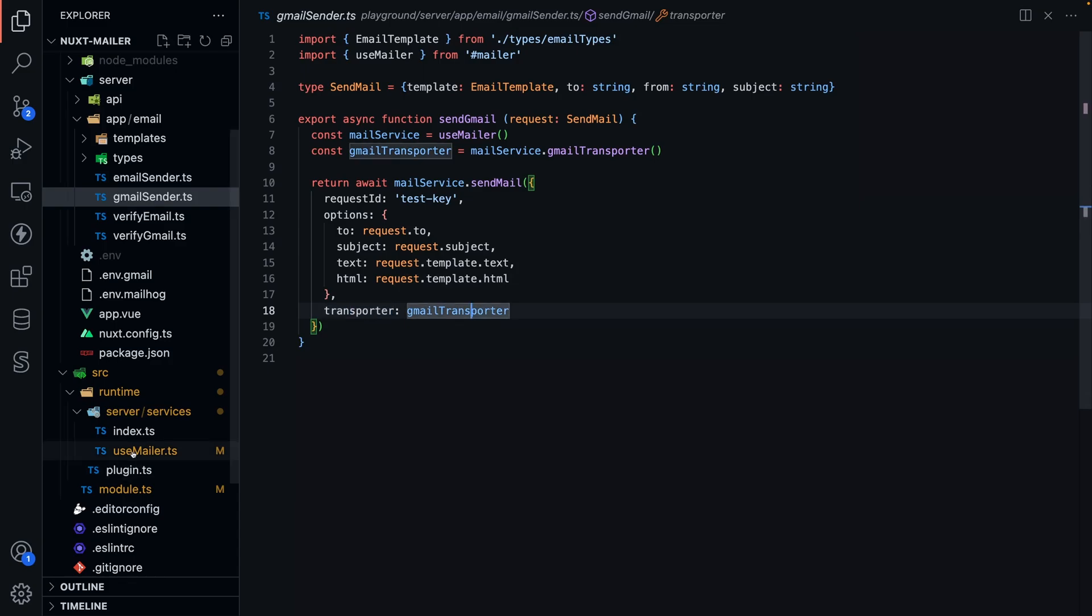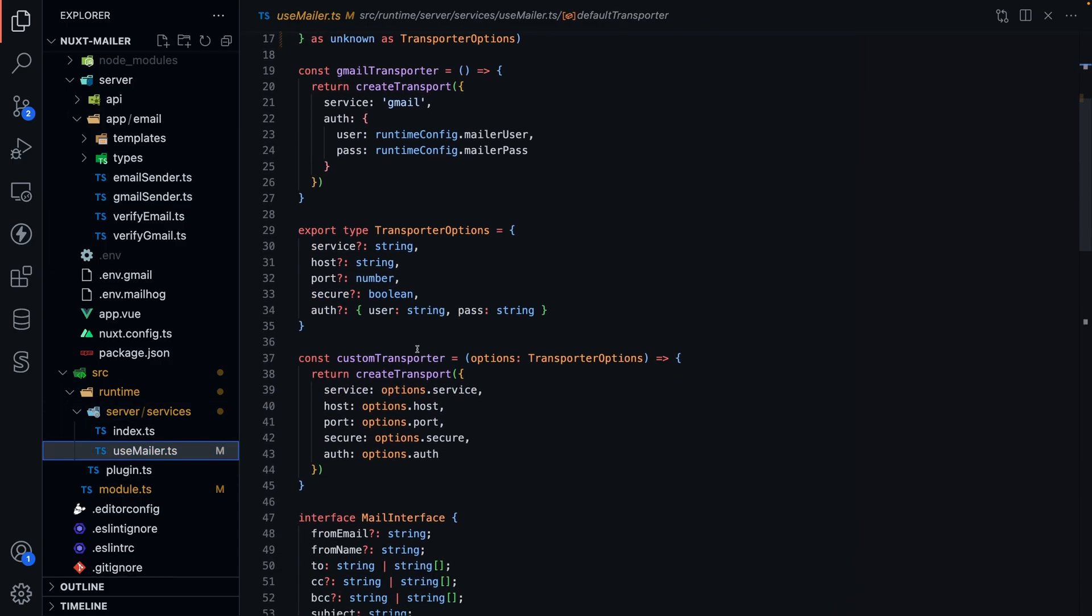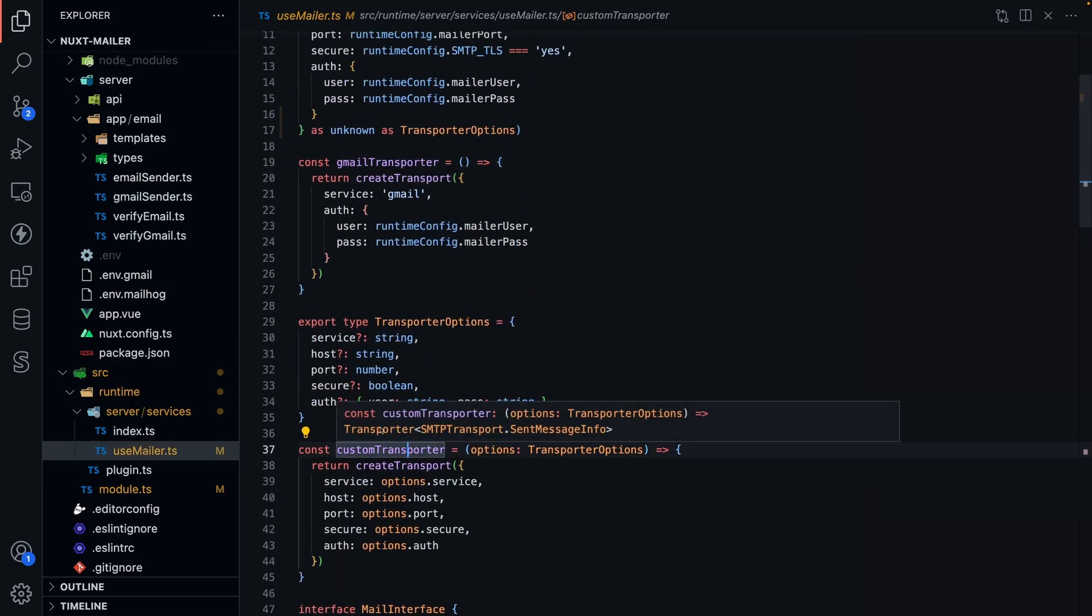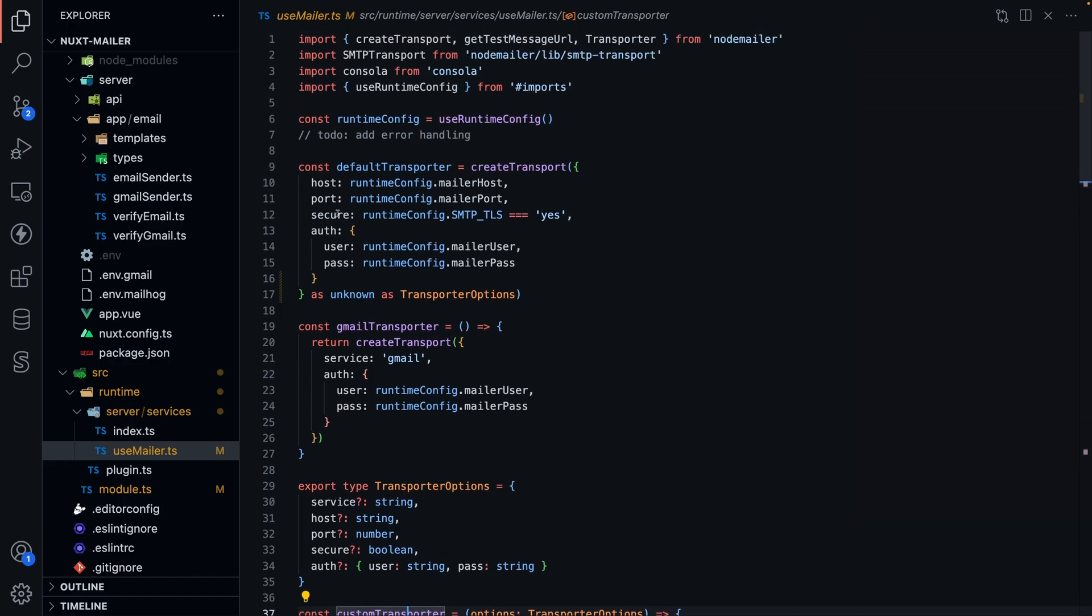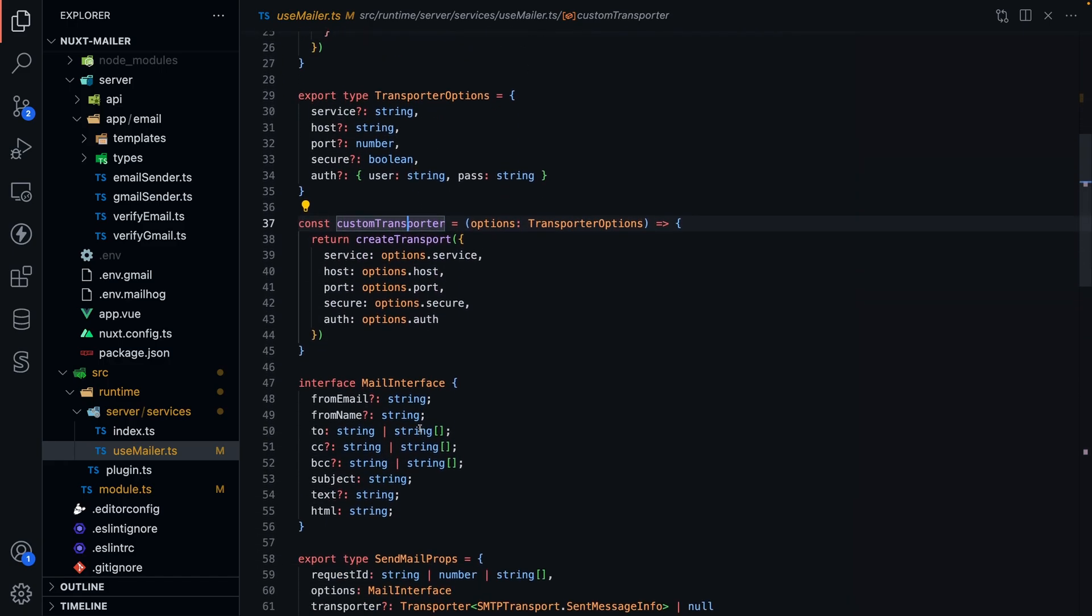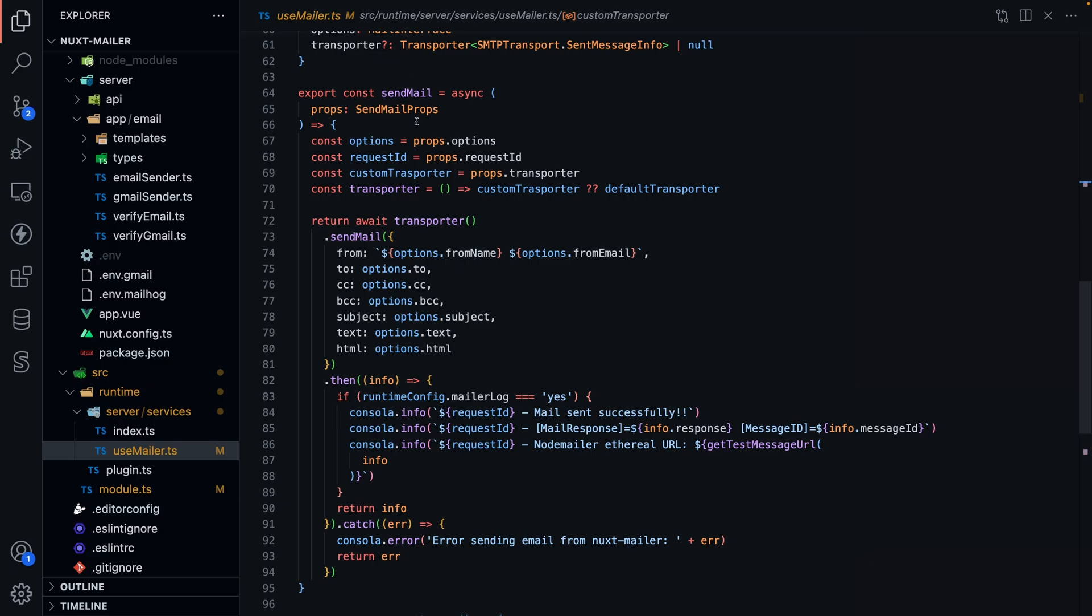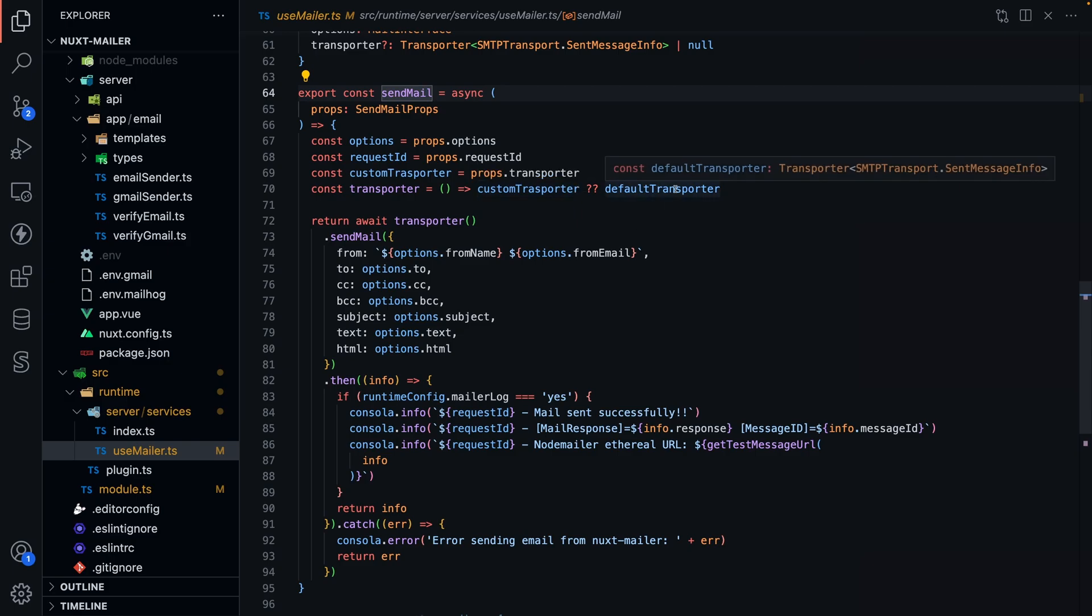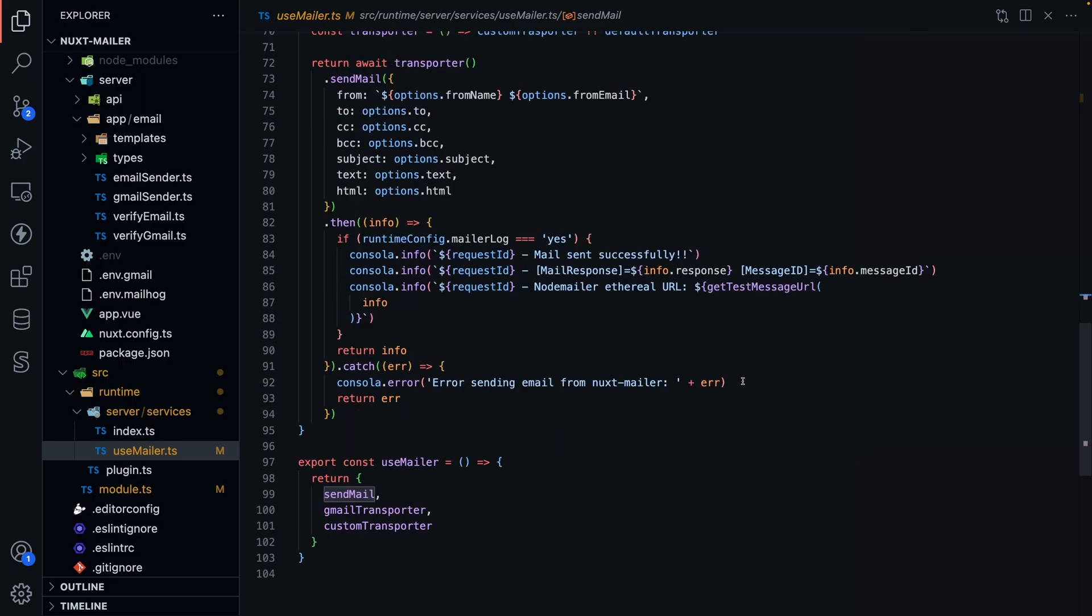Going back to the module, so that was the Gmail transporter. Also, you can create a custom transporter, and whichever transporter is used, they all use the same send mail, and you can see I foresee if there is a custom transporter, and if not, I use the default transporter, and then I send off just like every other node mailer app, I send off the mail, and then I log out any errors if logging is enabled.